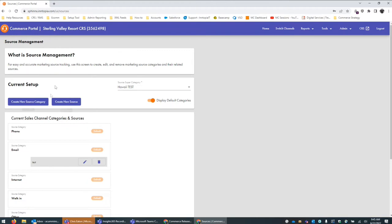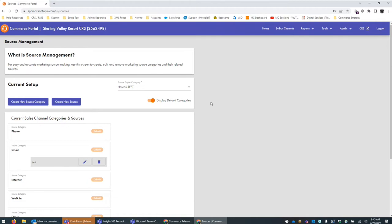Where we want to focus is the create new source category and create new source. The idea behind the source category is that it's sort of like a folder type account so you can group like items together. The example I typically use is the idea of a trade show — so you can say the source category is 'trade show' and then within that you create sources like 'ski show,' 'golf show,' 'consumer show.' That way you can see all those items listed together in that dropdown when you're trying to start a new session with Agentopia.